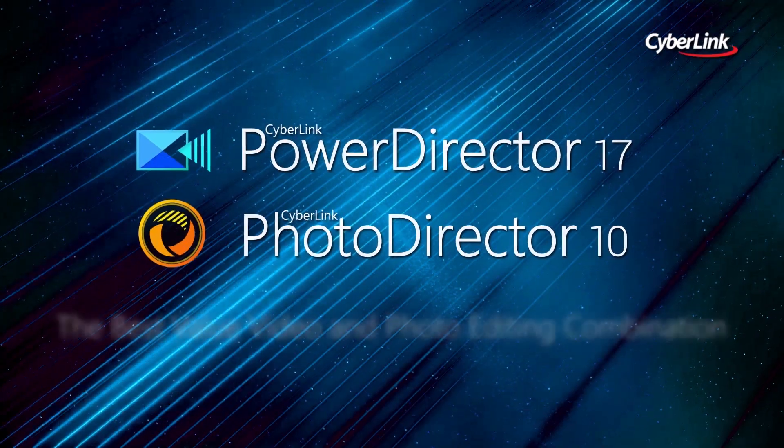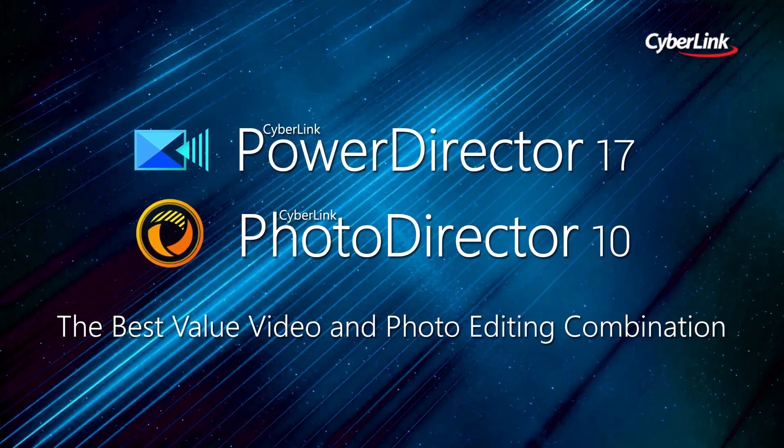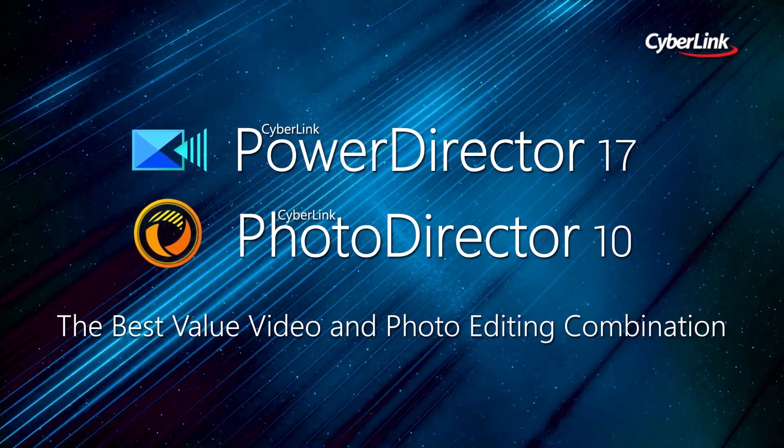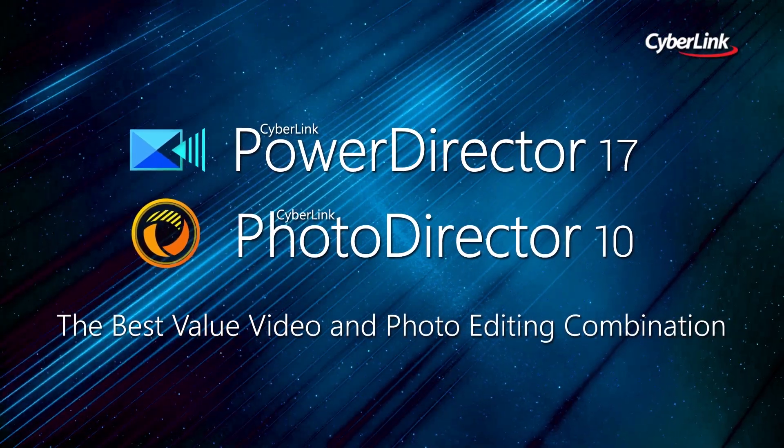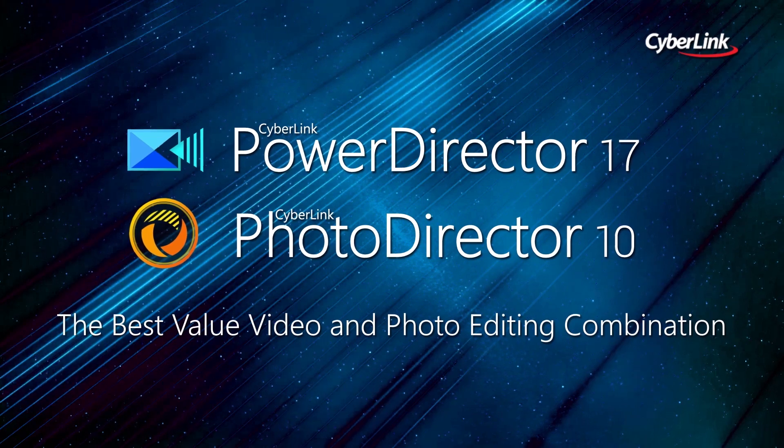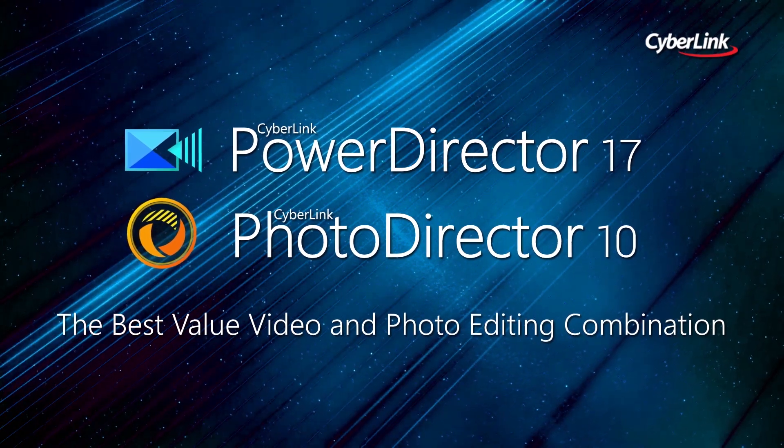PowerDirector and PhotoDirector. The best value video and photo editing combination.